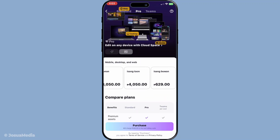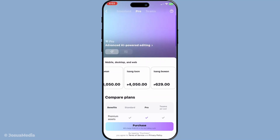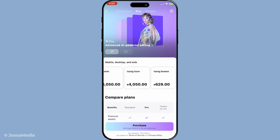Some of the standout benefits include the ability to export videos in stunning 4K resolution, access newly developed AI tools designed to enhance your editing capabilities, and create without the distraction of watermarks.